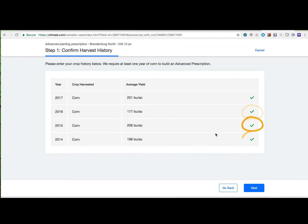In select areas, users could also have historical imagery data and yield for management zone creation. If users are in a region where we do not have imagery data, they will need to import at least two years of yield, with one being a corn year yield. Then click next.